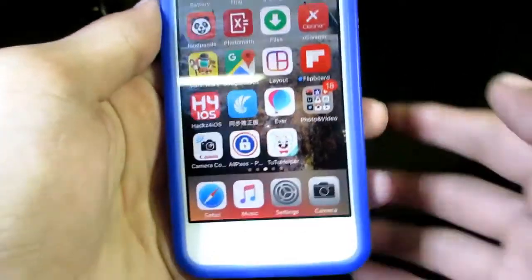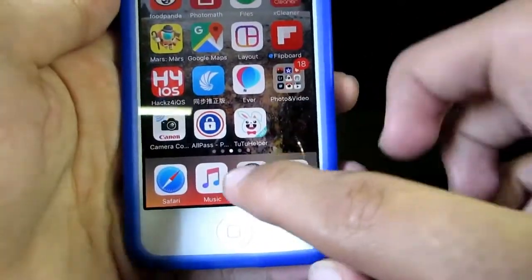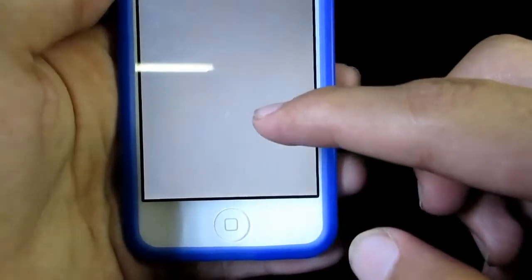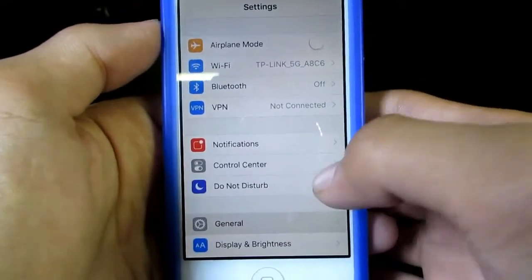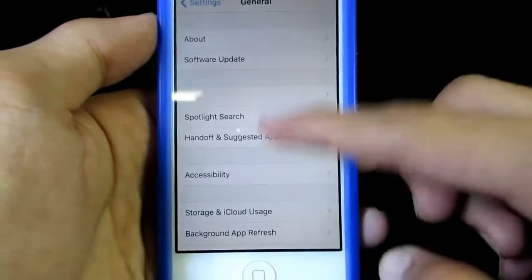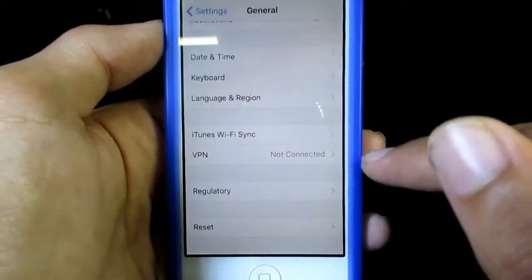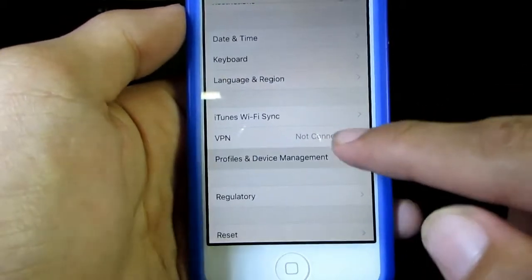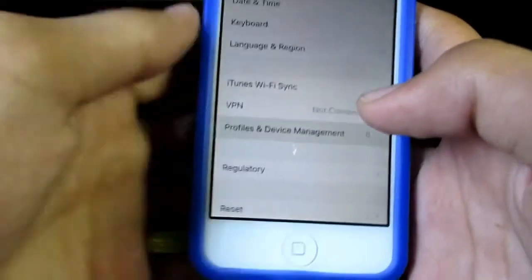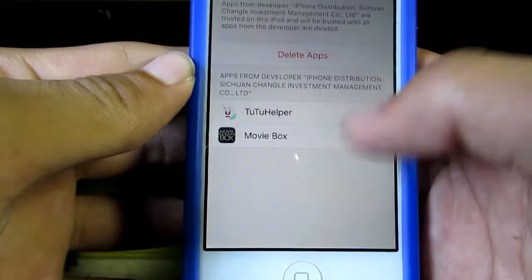For the first time when you try to open the app, it will say untrusted developer. So go to Settings, then General, then scroll down until you find Profiles and Device Management under VPN. Go there, find the profile, and hit Trust and again Trust.